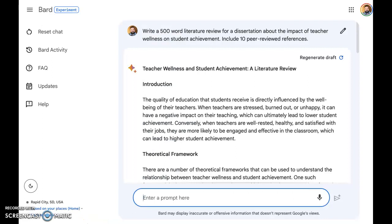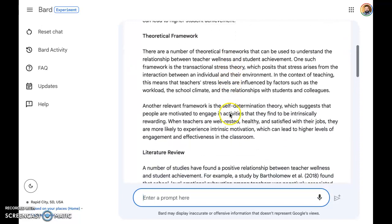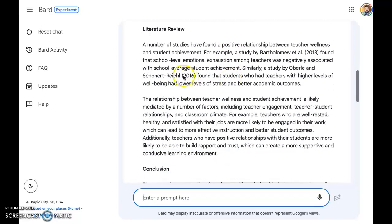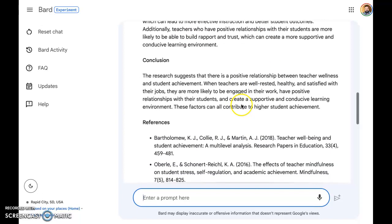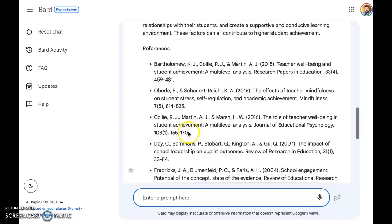What you're looking at here is Google Bard. The prompt that I gave to Google Bard was: write a 500-word literature review for a dissertation about the impact of teacher wellness on student achievement — include 10 peer-reviewed references. This is what it kicked back to me: an introduction, a theoretical framework, the lit review with sources cited, and then a brief conclusion as well as a reference list.